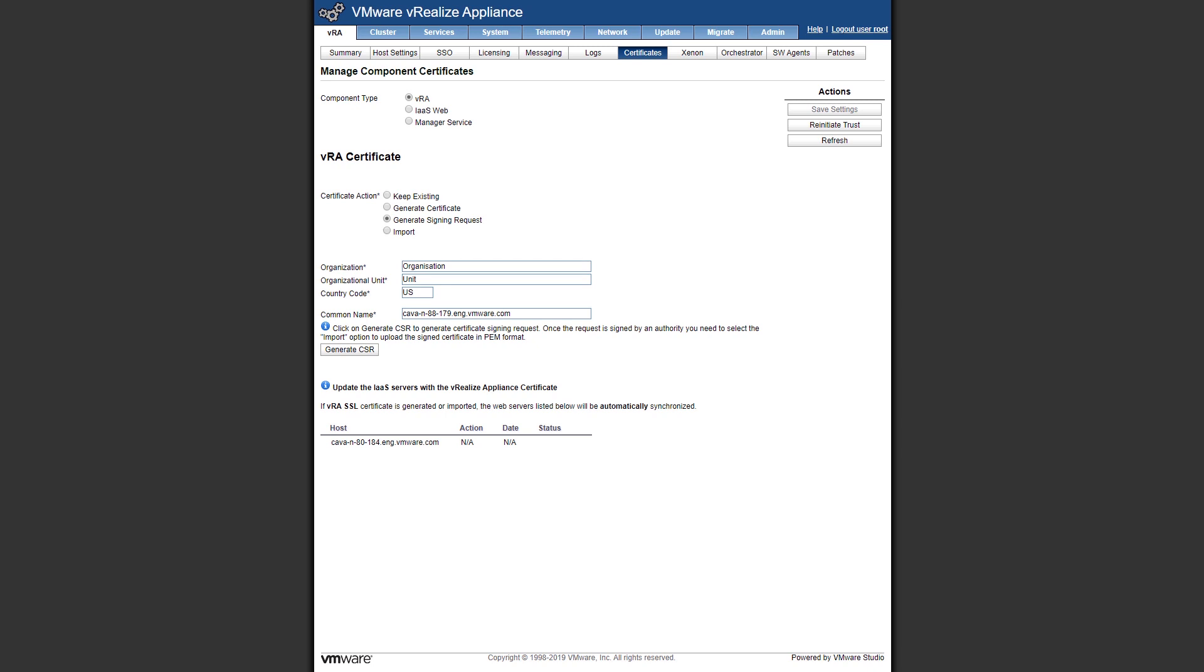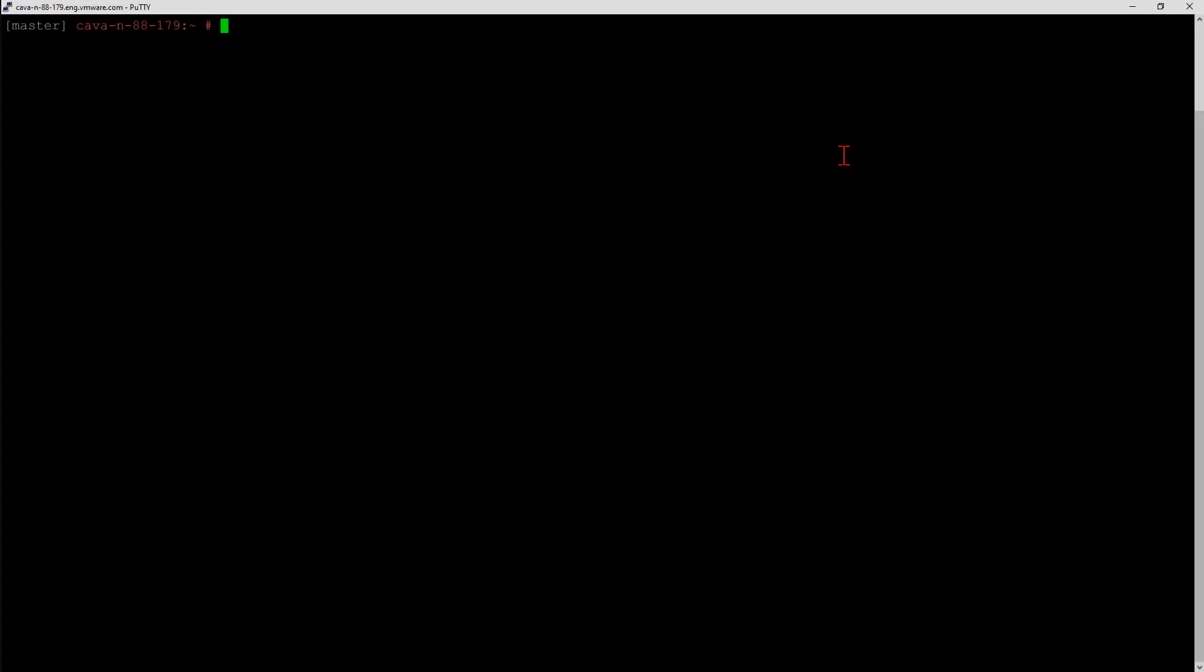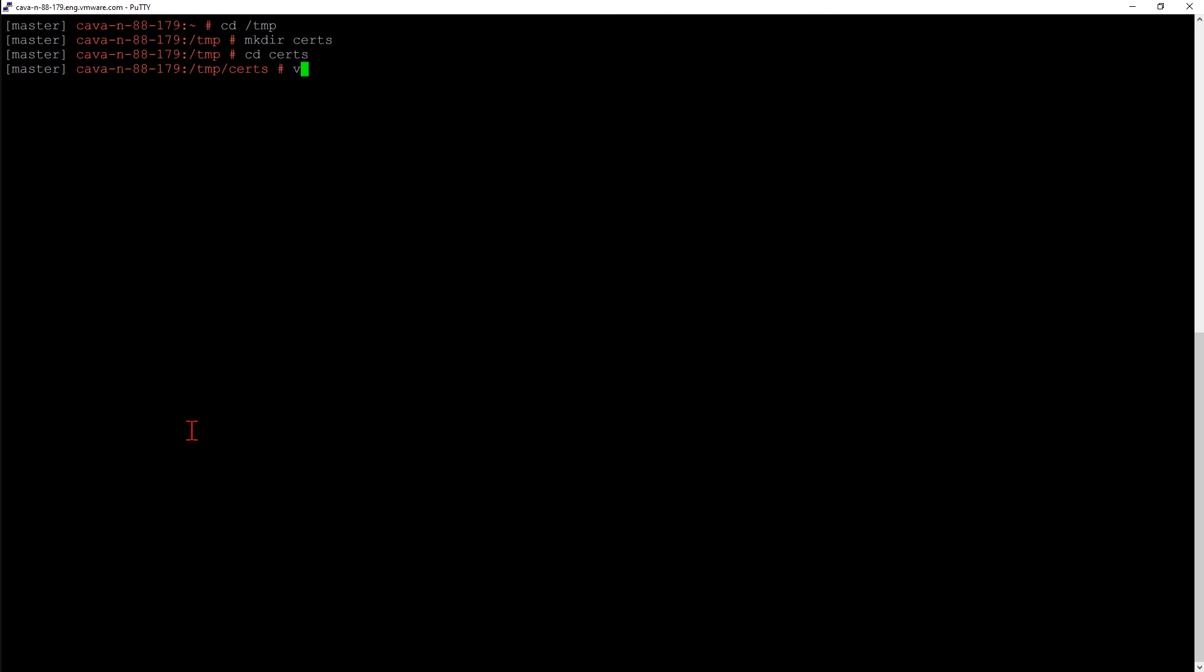To generate a certificate with our subject alternative names, we have to do that via command line. I've SSH into VRA, now I want to head over to our temp directory. I'm going to create a directory where we can put all our certificates in there. With our cert directory created, we now need to create an OpenSSL configuration file. I'm going to use VI to create a new file called vracerts.cnf, which is configuration.